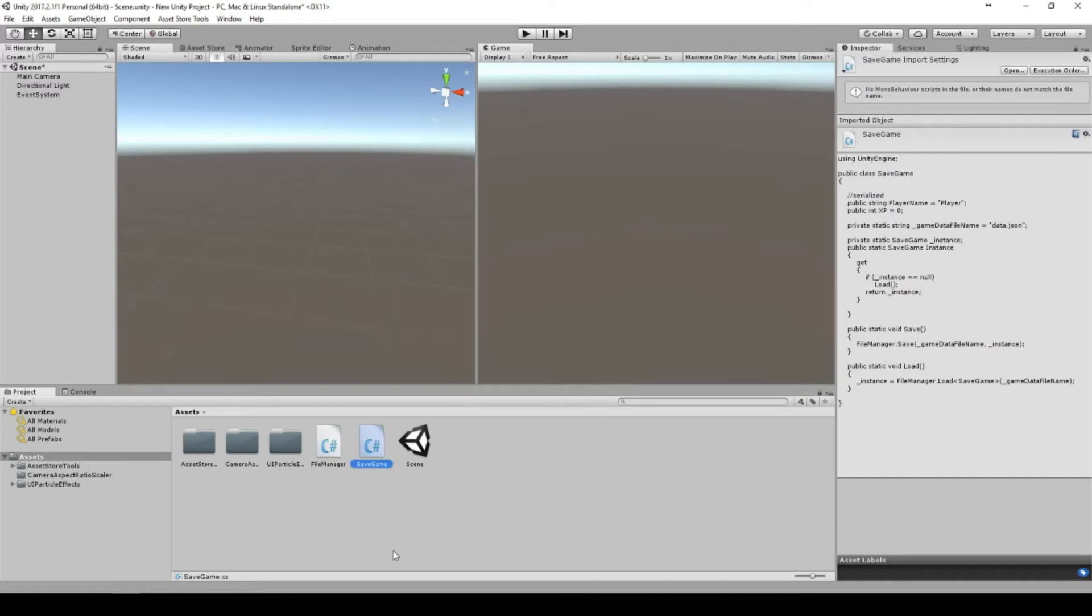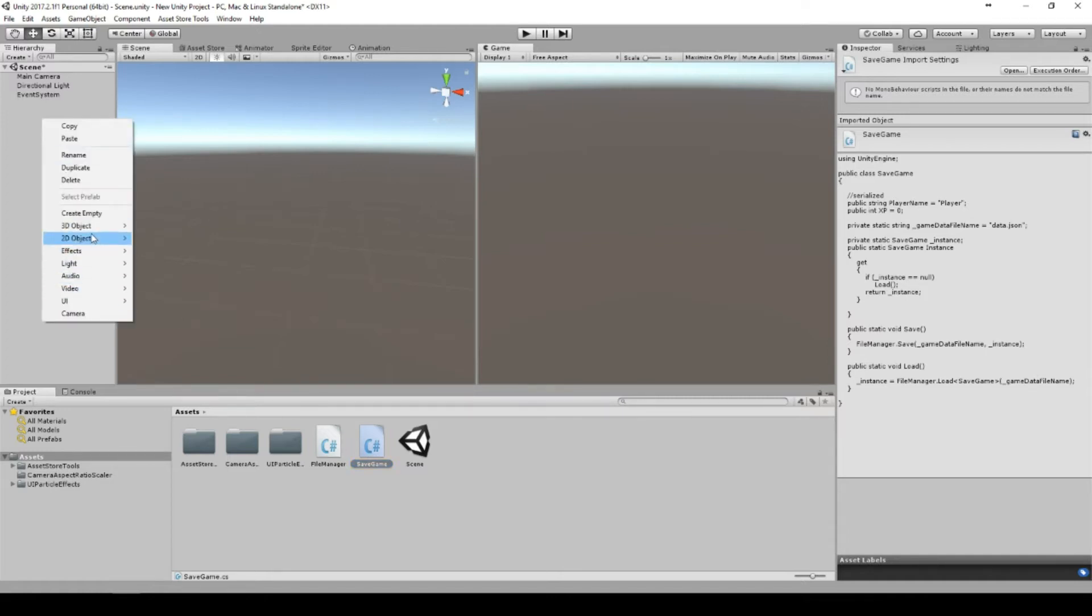You can just drag them into your project somewhere you can find them - it doesn't have to be the root folder. Let's set up our scene. First, we need a plane.